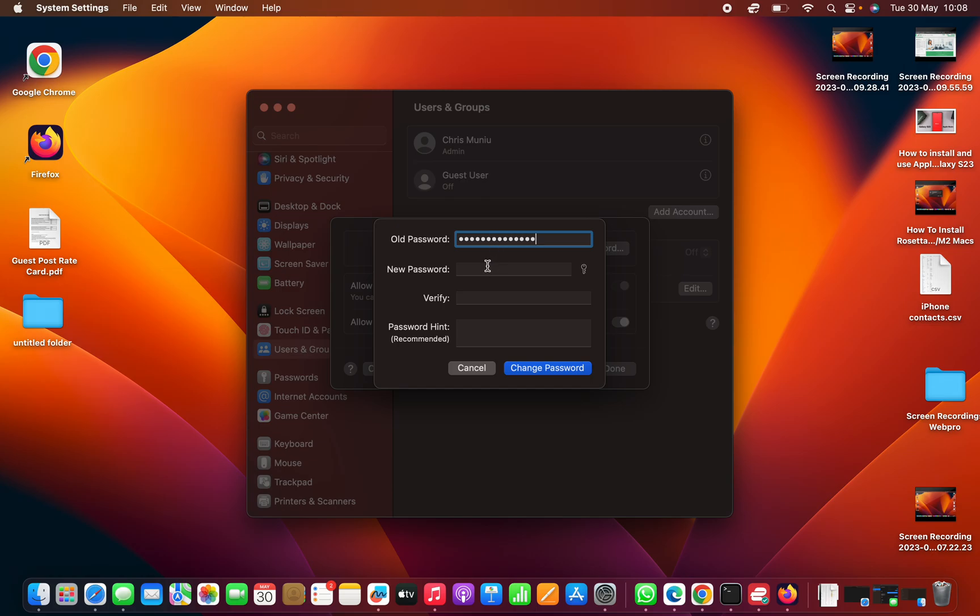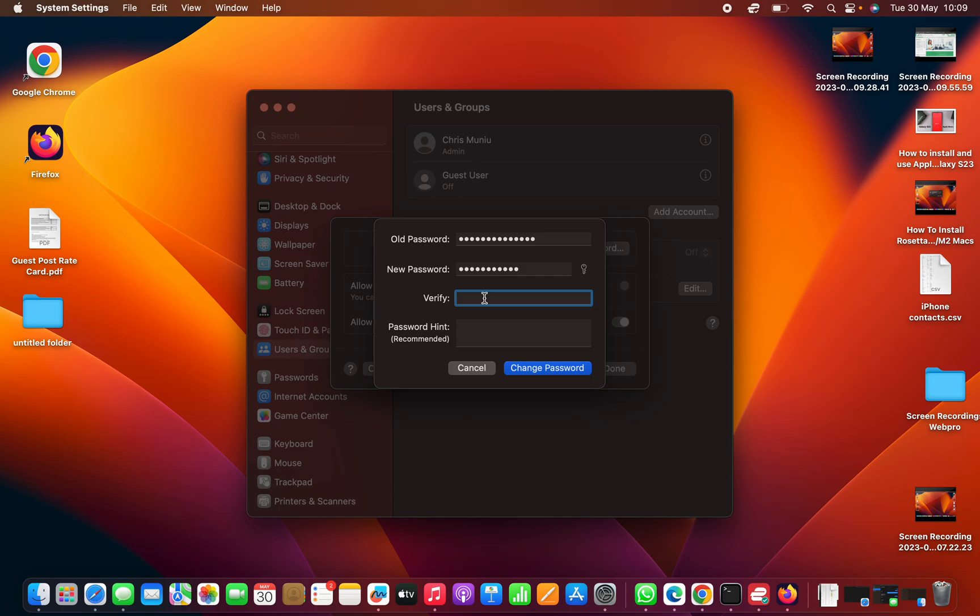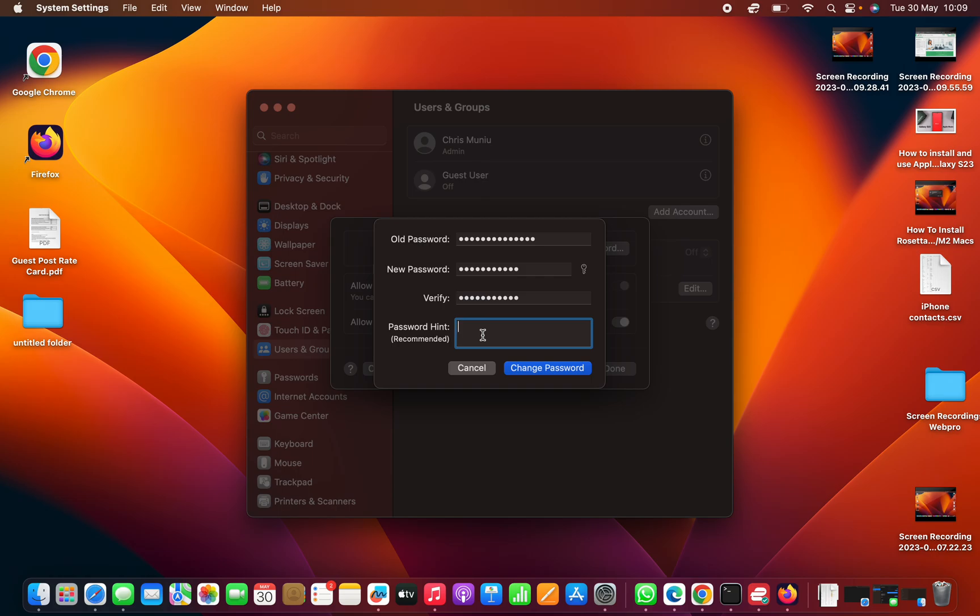And then enter the password you want to change to, and then re-enter that password you are changing to. And then if you want to, you can give a hint.